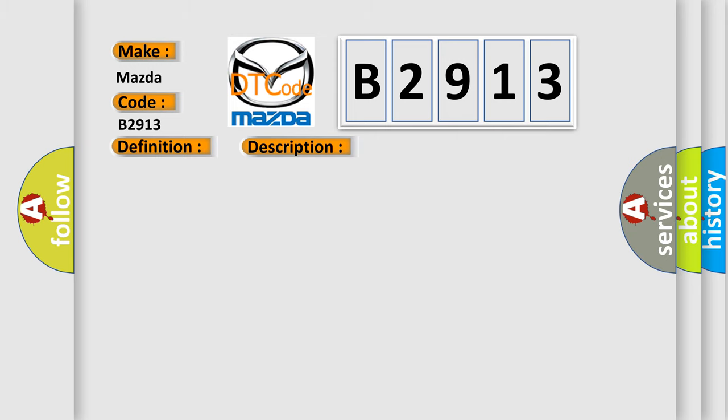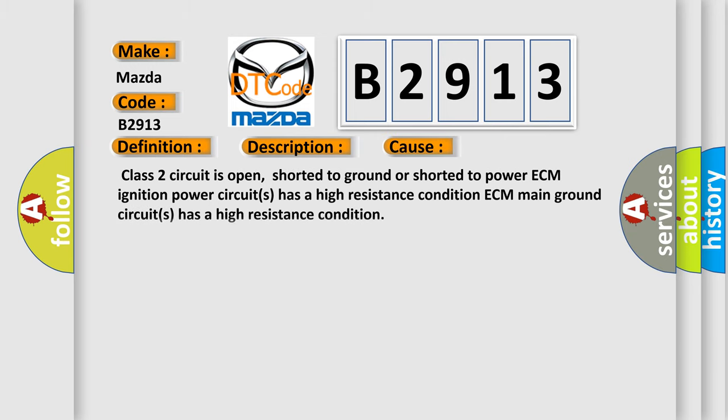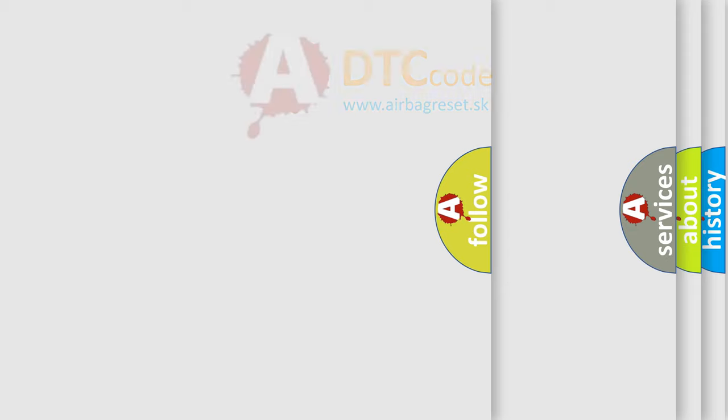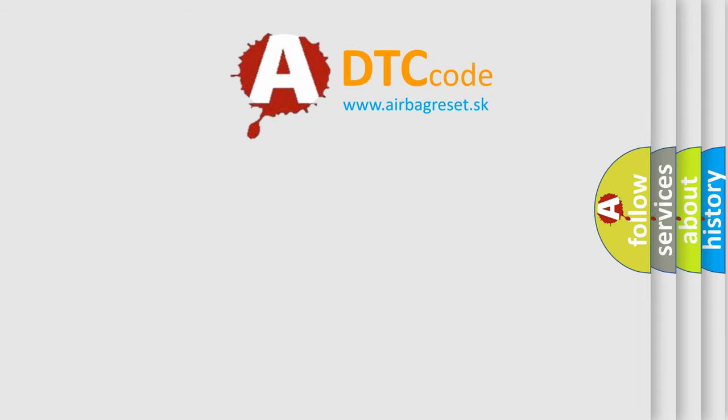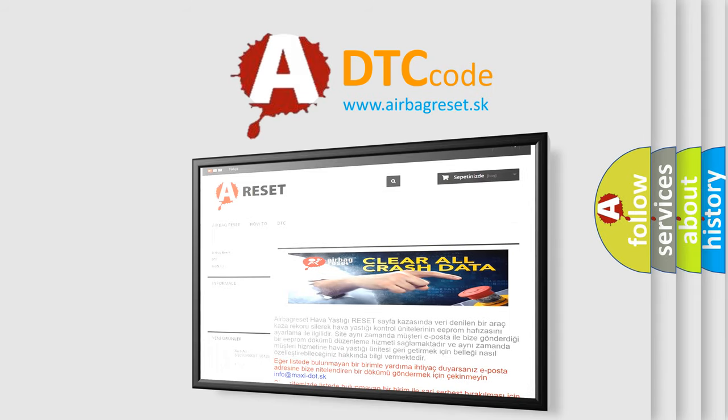This diagnostic error occurs most often in these cases: Class 2 circuit is open, shorted to ground or shorted to power. ECM ignition power circuits has a high resistance condition. ECM main ground circuits has a high resistance condition.